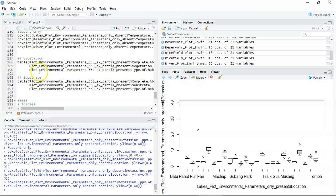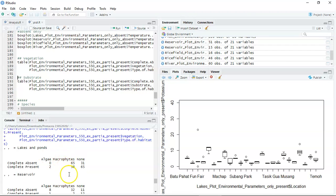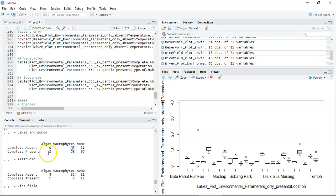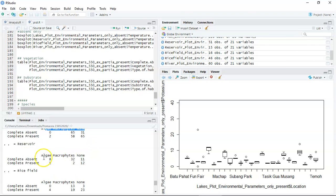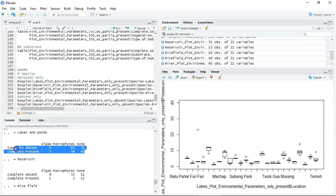For vegetation and substrate, since these are not scale data, we can only make a table. For example, this shows lakes and ponds — the complete absent site, complete present site, and number of plots — along with different vegetation types. If this analysis needs to be plotted, we need to use the mosaic plot for the chi-square test.